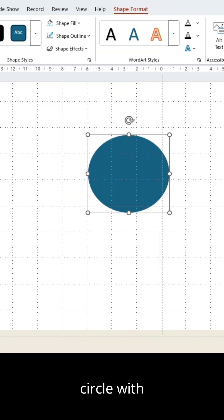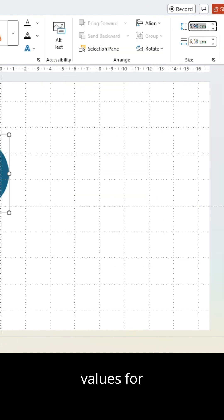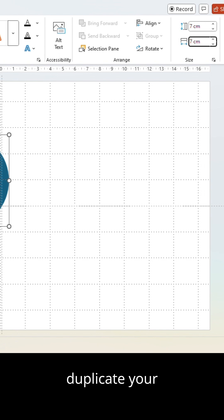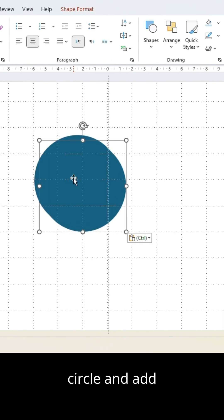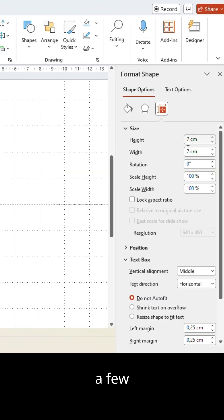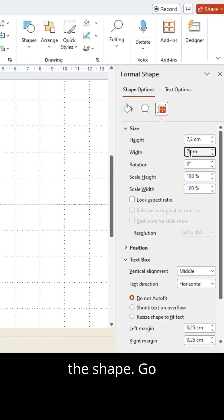Resize the circle with identical values for width and height. Now duplicate your circle and add a few millimeters when resizing the shape.